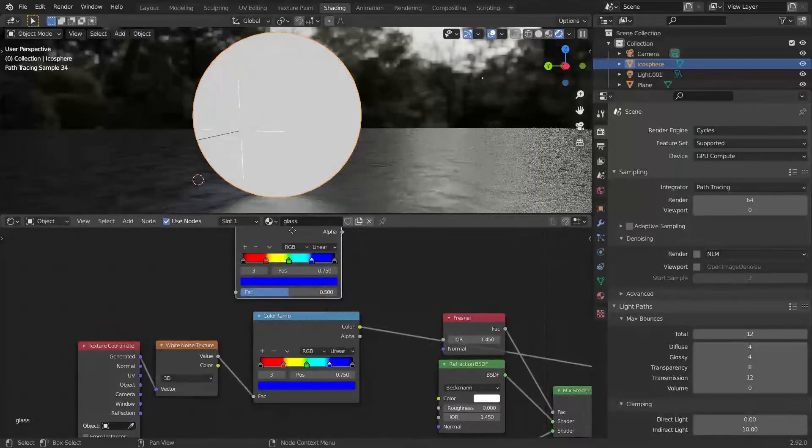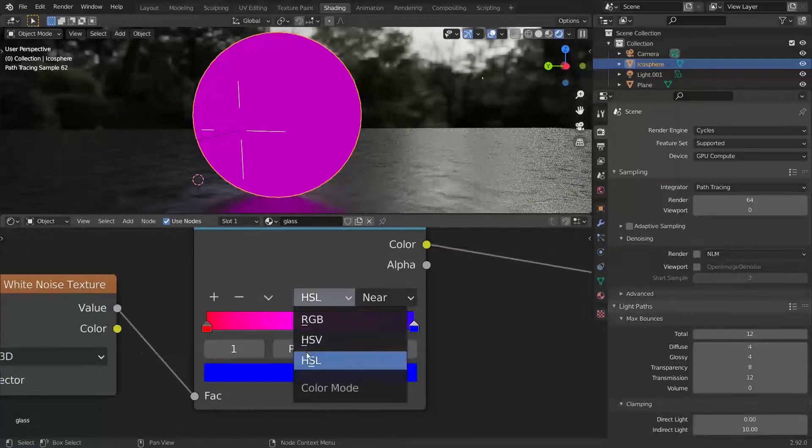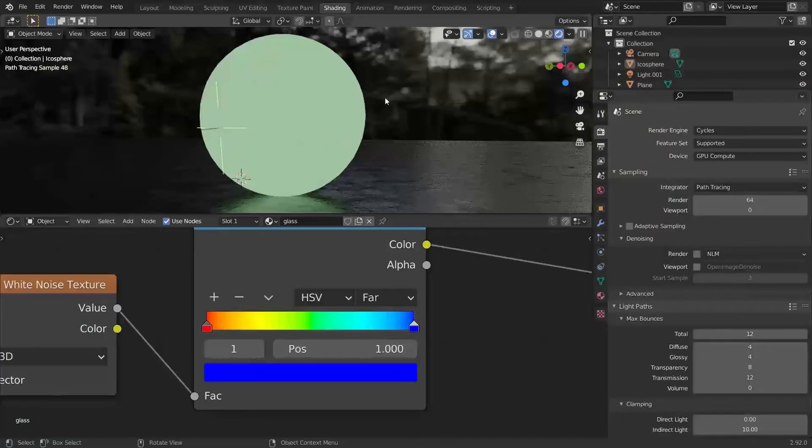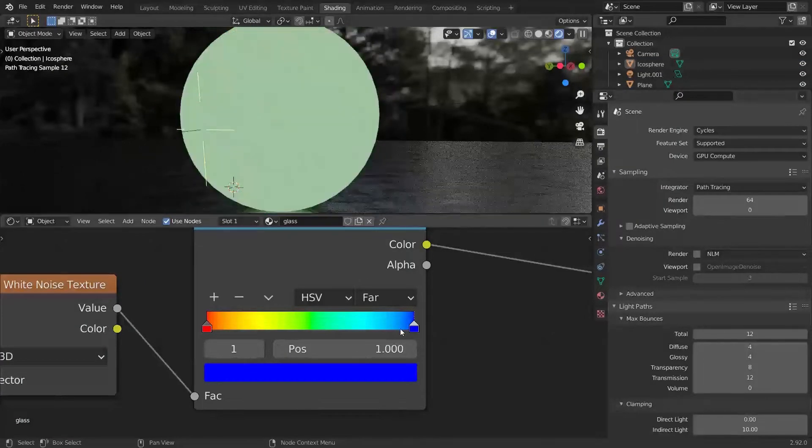You can change these colors to whatever you want. Just remember that by using a different spectrum, the whole glass can have an unpleasant tint.